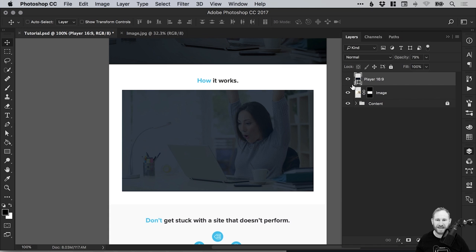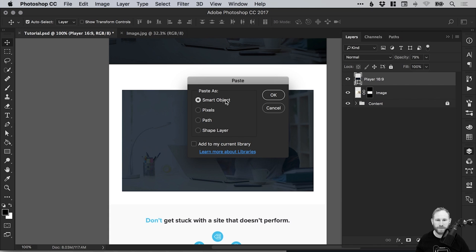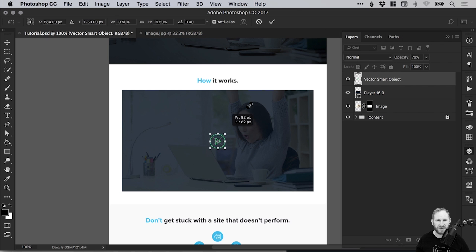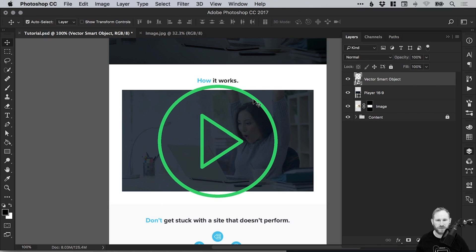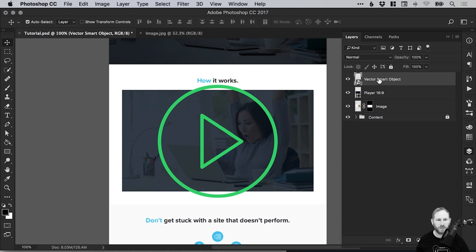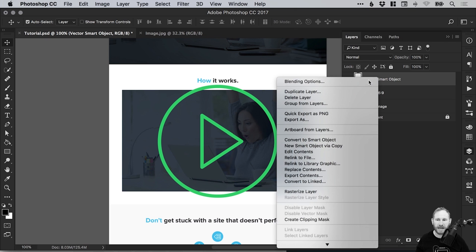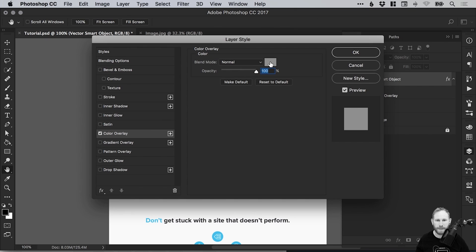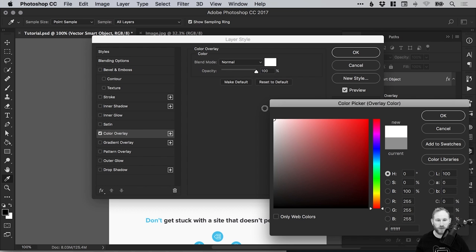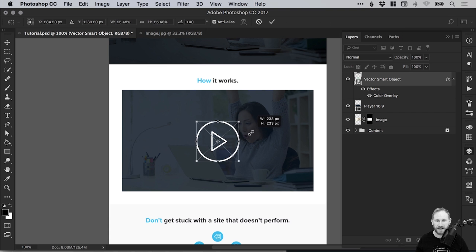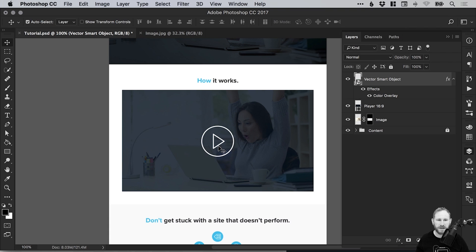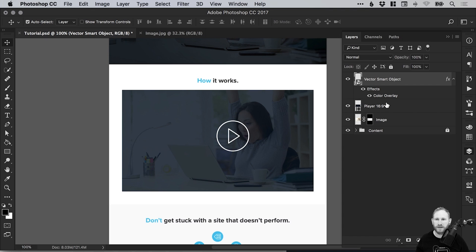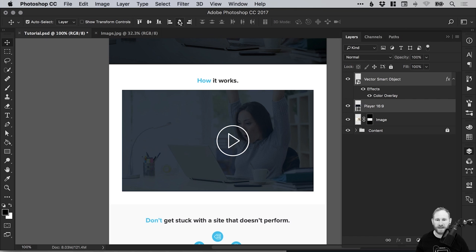So we could copy and paste this, and then just paste that in as a smart object. Adding it as a smart object means we can resize it and it retains all of those vector properties. With our layer selected, just go to Blending Options and select Color Overlay and pick whatever color you'd like. For this example I'm going to use white, and we can scale that down. Then hold Shift to select our rectangle layer, our player layer.